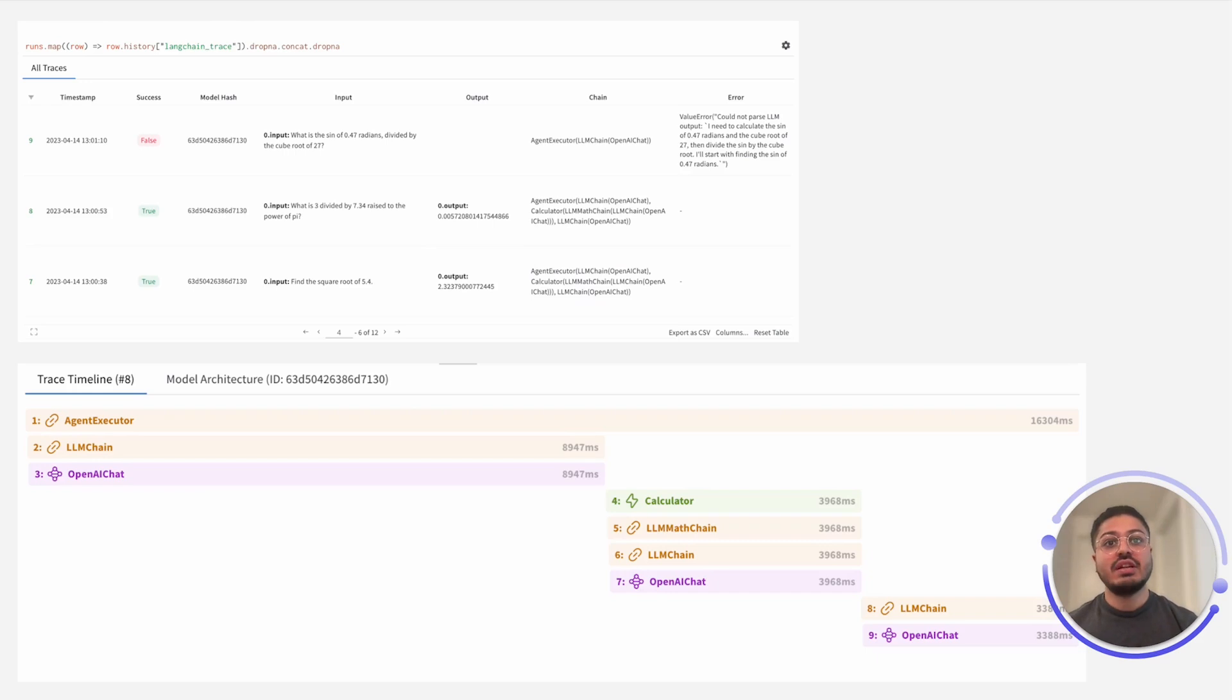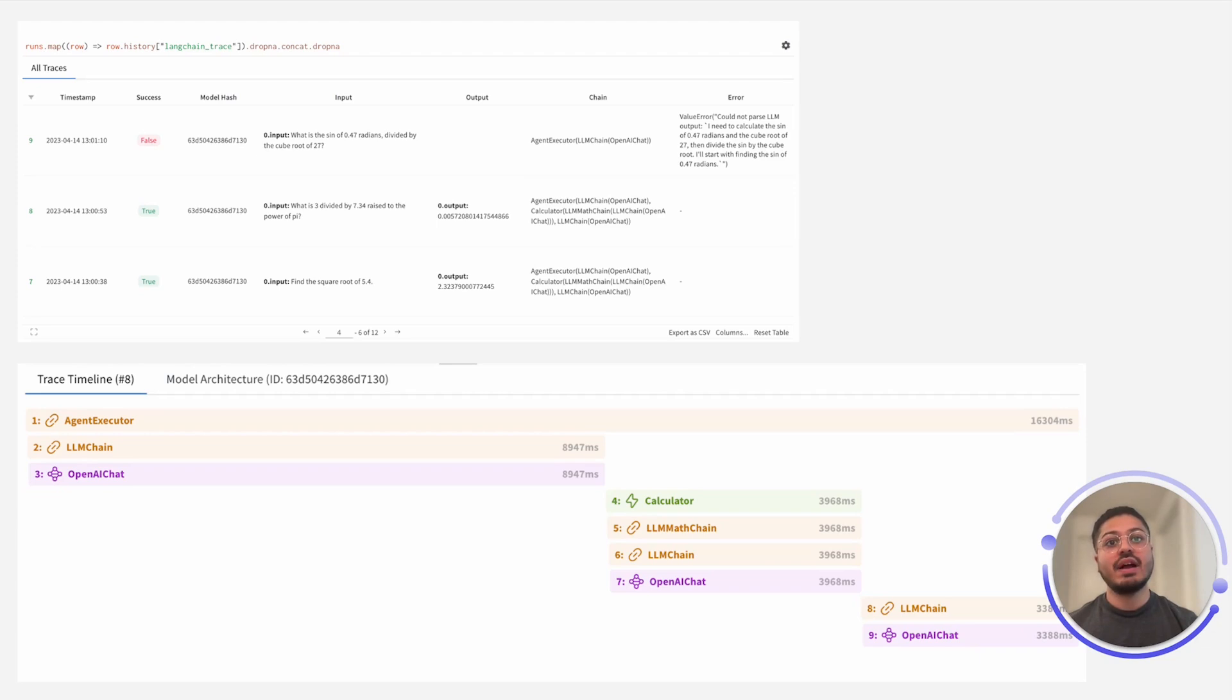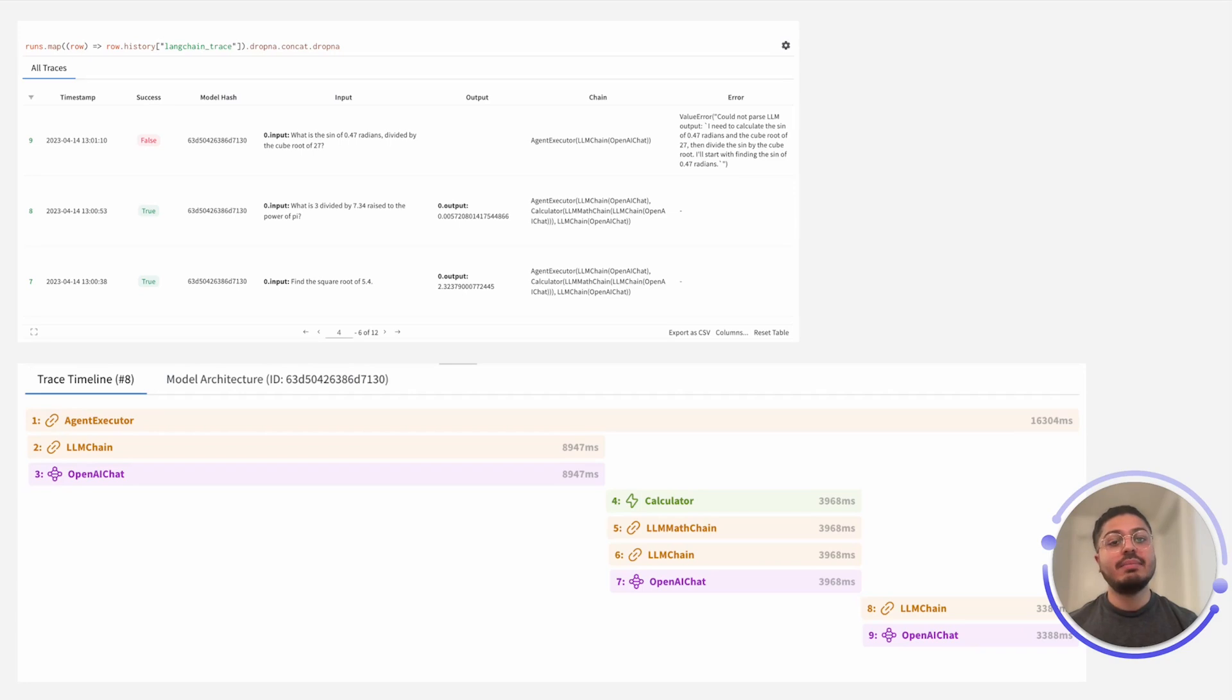To capture this chain of thought, we utilize our minimal language change Weights and Biases integration, which allows us to visualize and inspect the execution flow of our LLMs, analyze the inputs and outputs of our LLMs, view the intermediate results, and securely store and manage our prompts and LLM agent configurations.